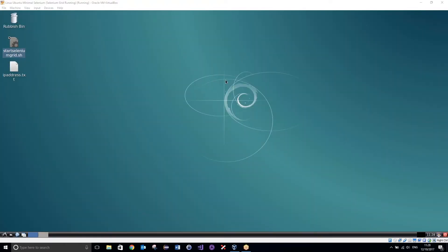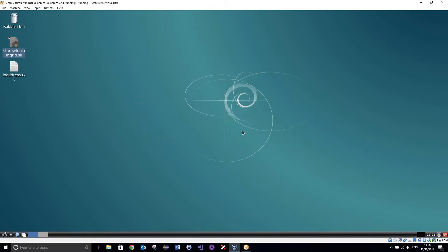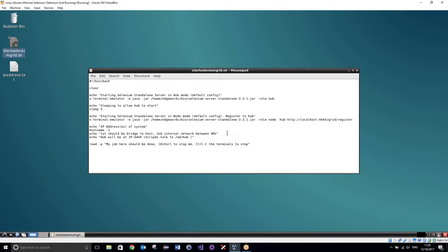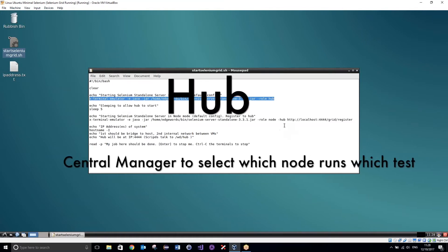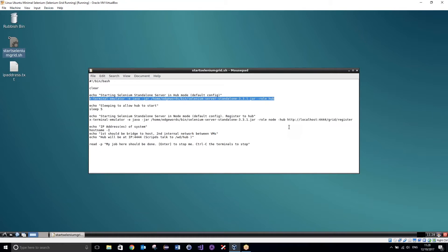Once your machine is set up, you can go ahead and launch Selenium Grid. Now we have a blog post on how to set up Selenium Grid, which I will leave a link to in the description. Now the hub is going to act as a kind of central management system — it is going to select which machine to run which test on.